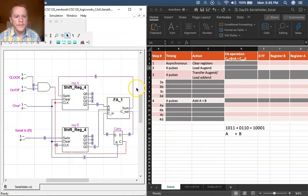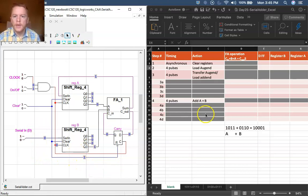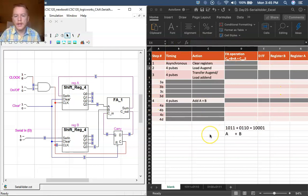Okay, so here on the left side of the screen I have LogicWorks open with the serial adder ready to go. On the right side I have the table that I'm going to use to track and try to understand the operation of this circuit.